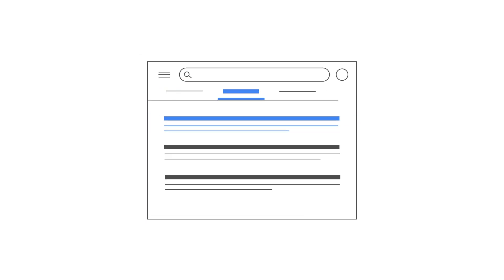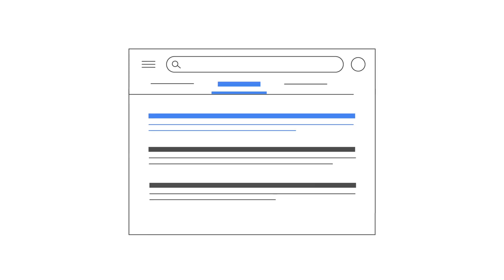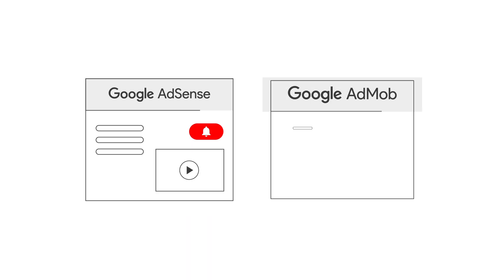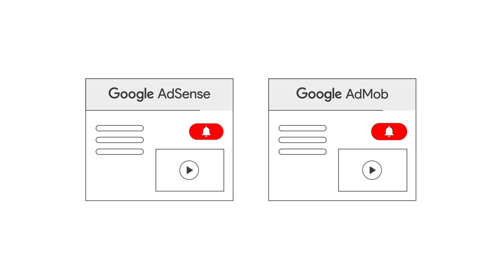If you have any questions, please check out the Help Center and Help Forum linked in the description box below. Please subscribe to the Google AdSense and Google AdMob YouTube channels so you don't miss any future videos.